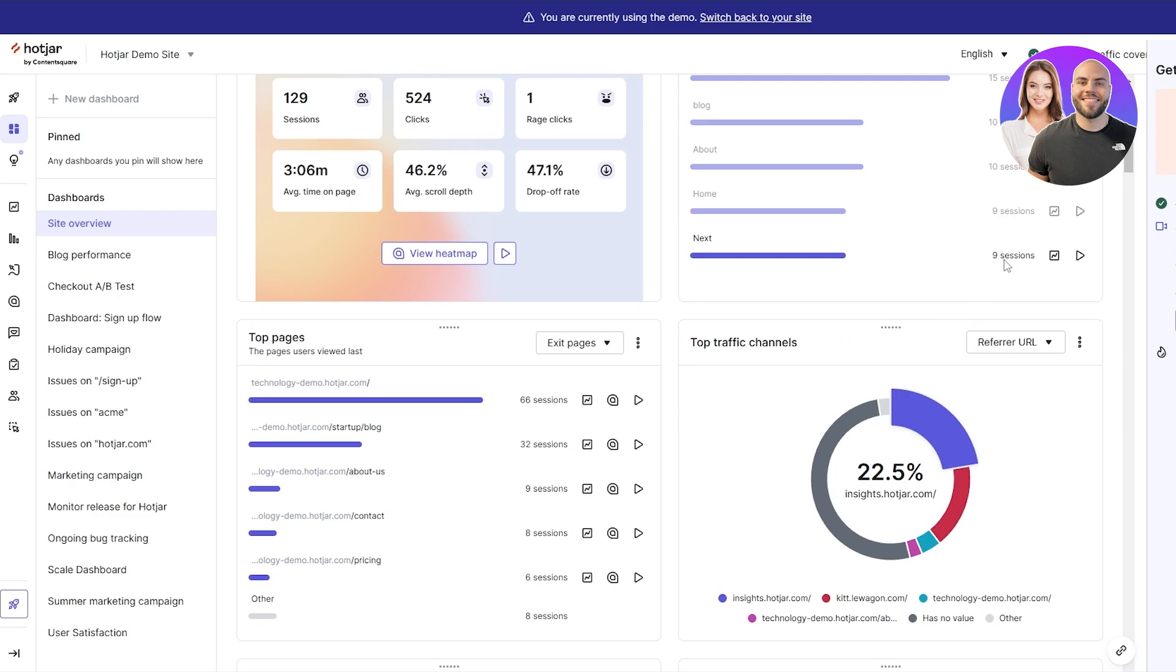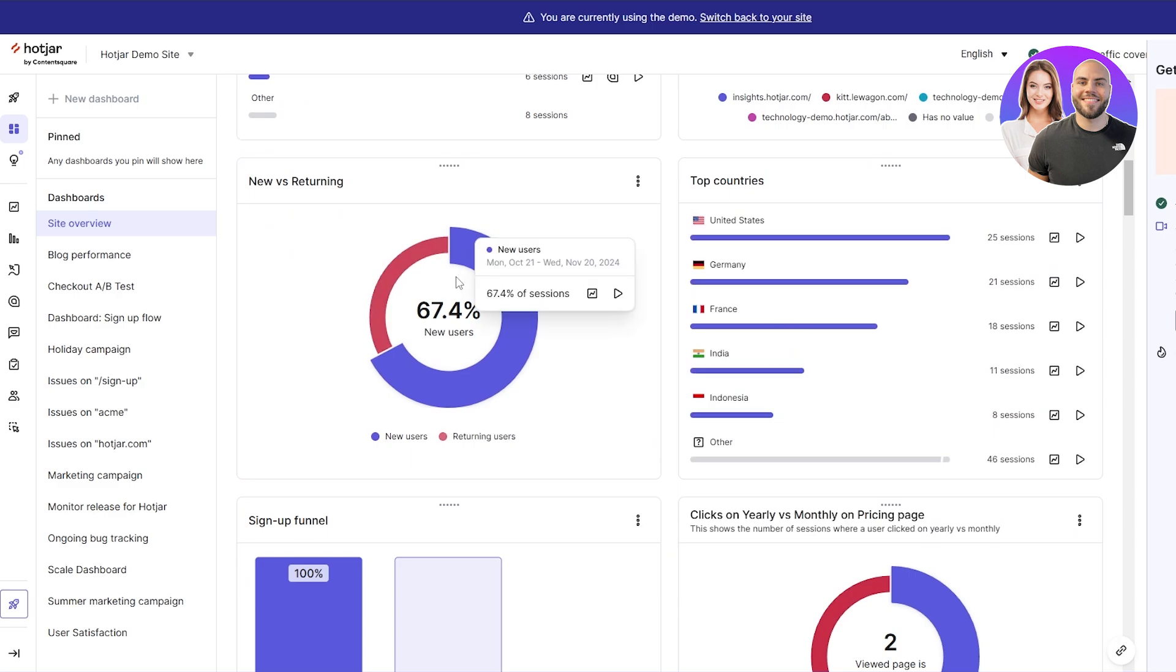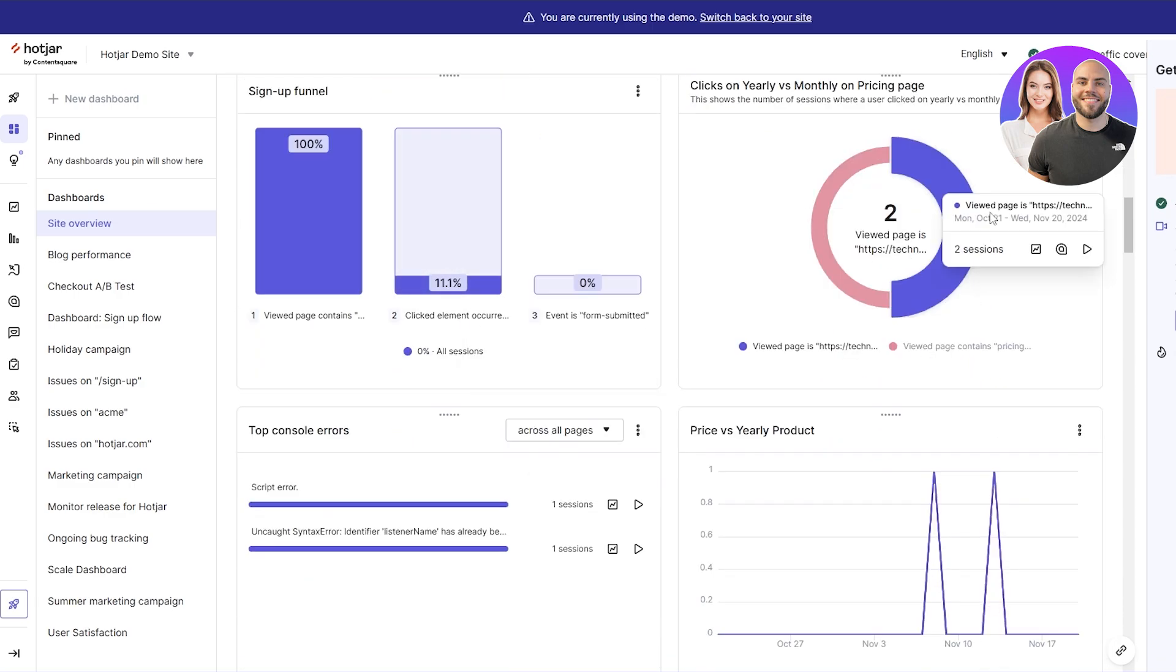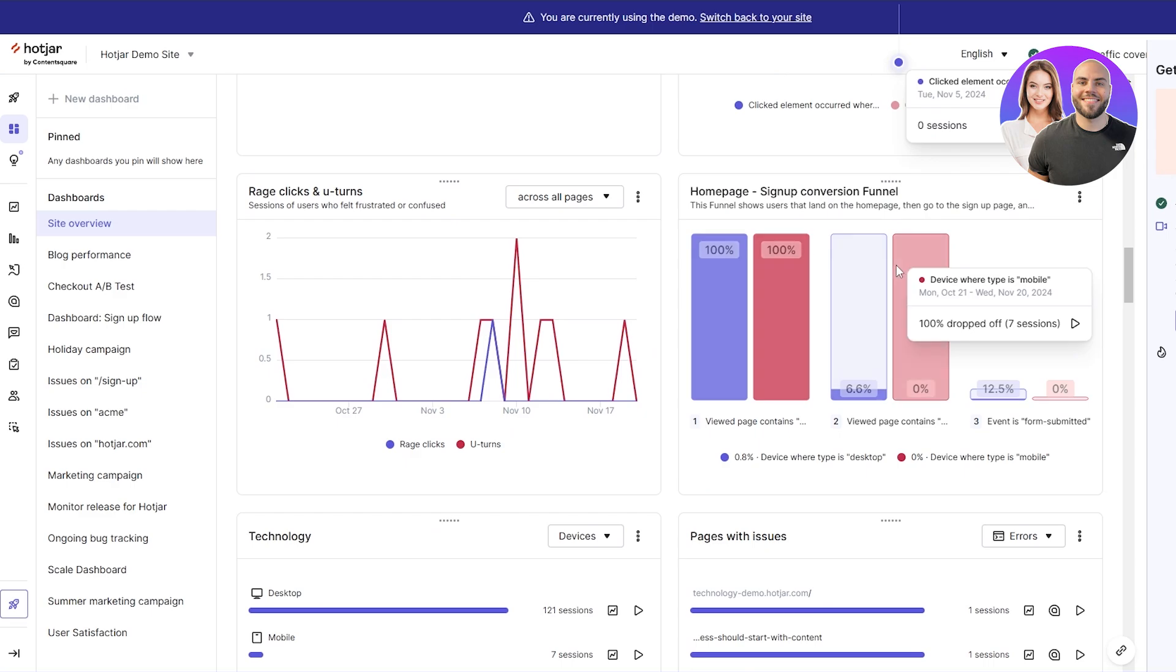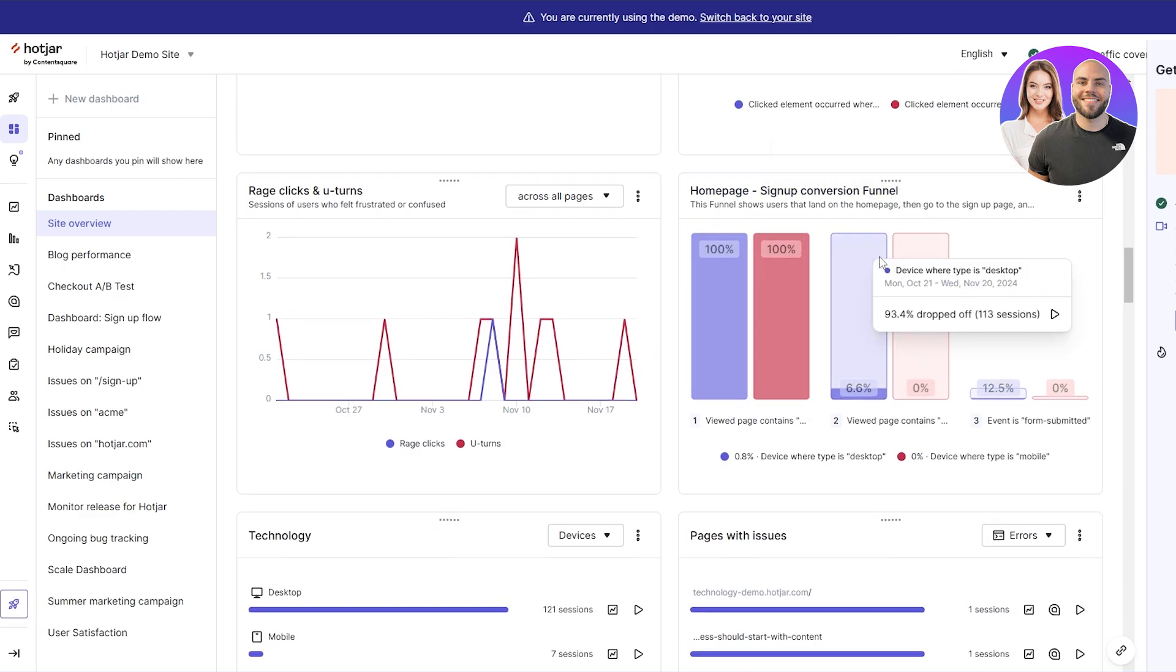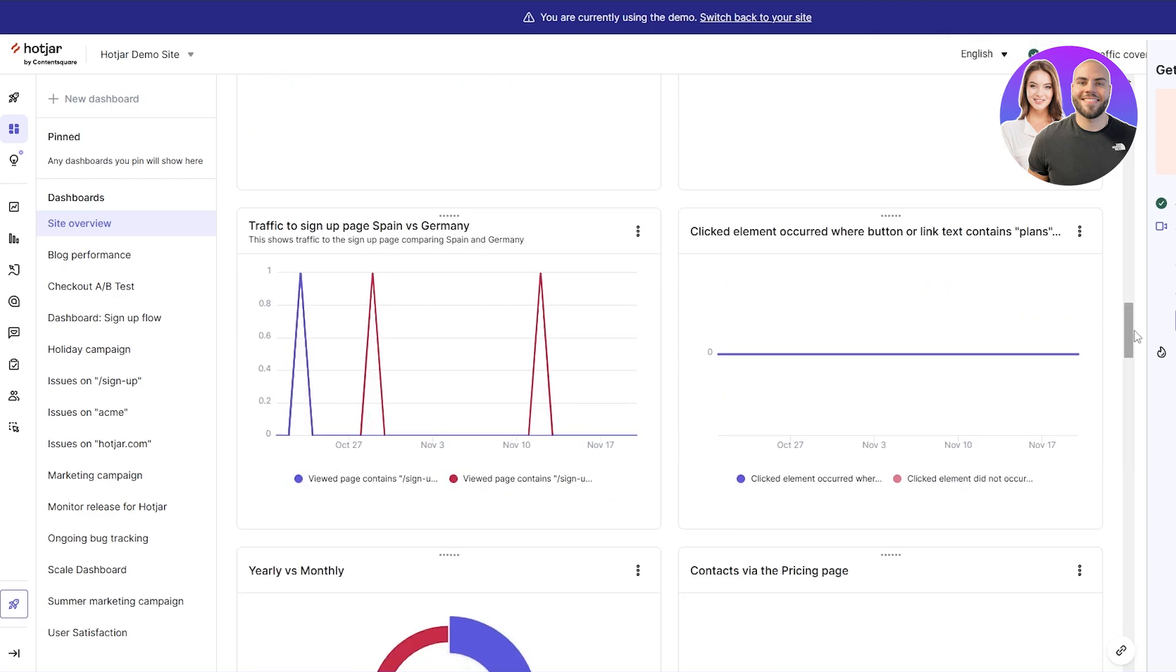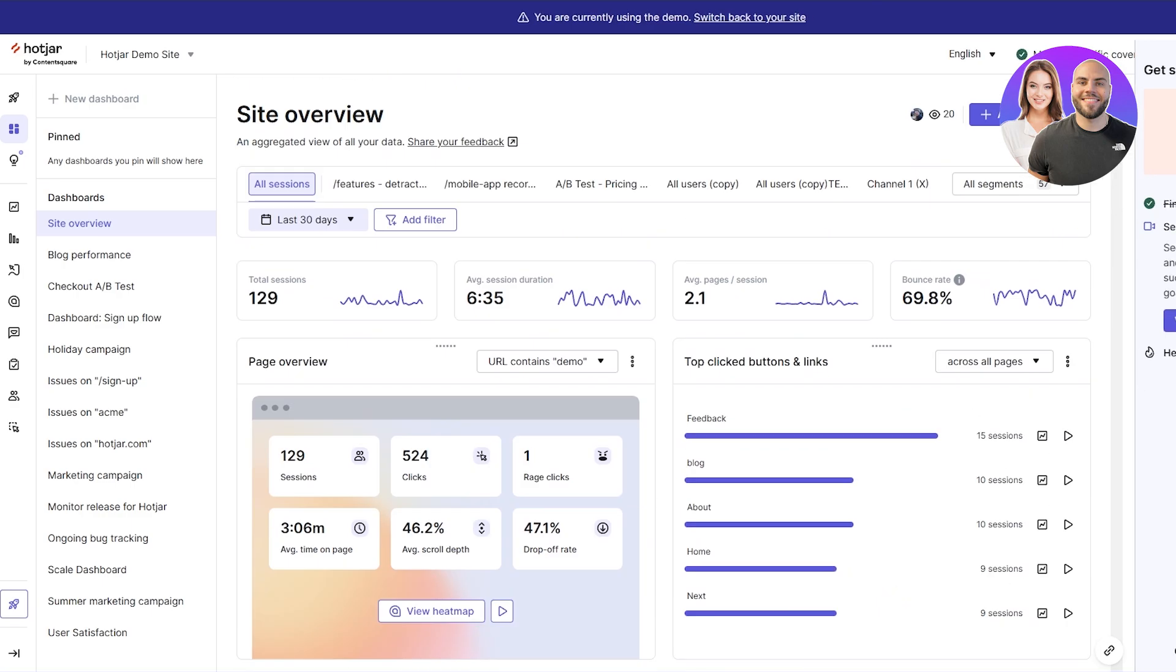You can see the feed, the blog, about section, home page. All these different pages will have your different sections and you can see how many sessions each page is using. Down below you can see all the traffic. You can see how many channel views you've got, homepage signups, all the conversion funnel rates. It's actually pretty cool how detailed it is.